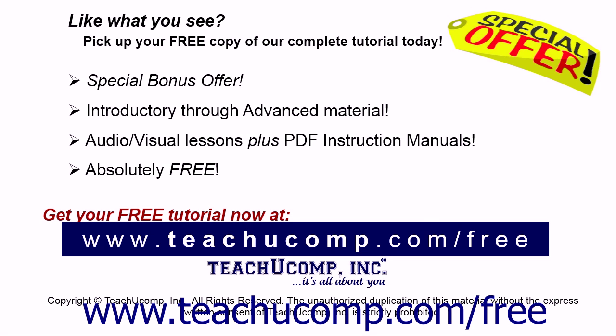Like what you see? Pick up your free copy of the complete tutorial at www.teachucomp.com/free.